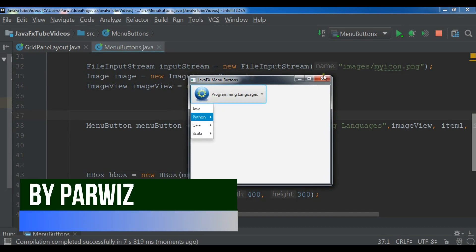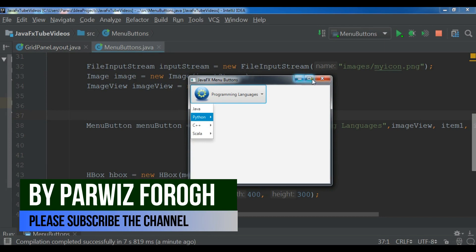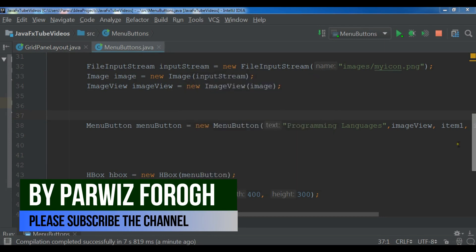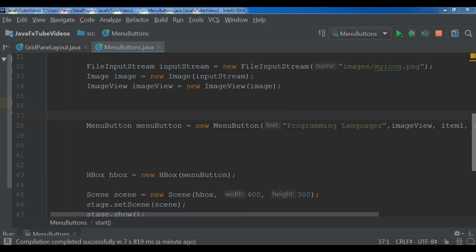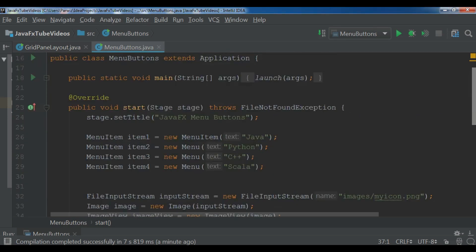So this is from the previous video. You can see in this video I want to show you how you can add event handlers to your menu items in menu buttons.